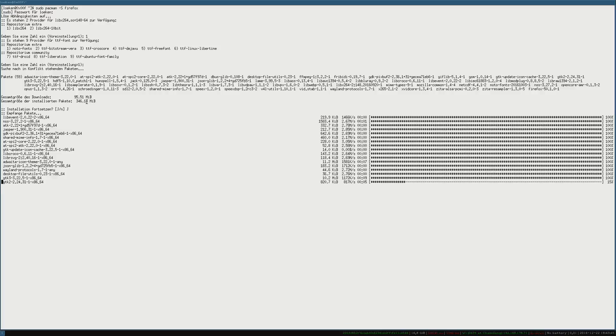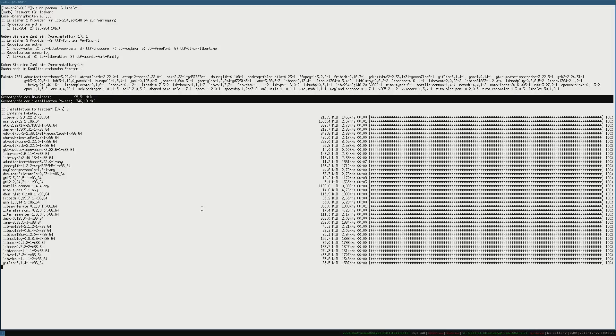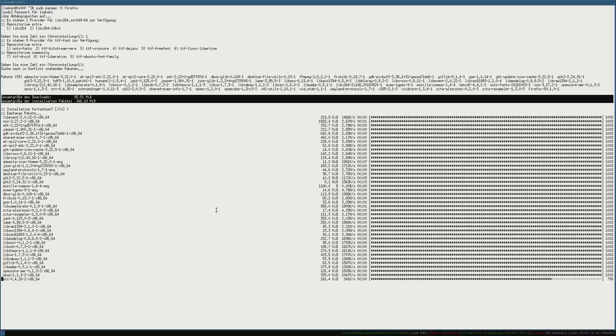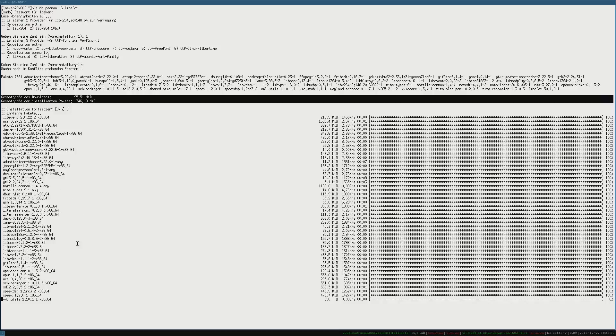So you can see Firefox is a pretty big package. So it's 346 megabytes in size. That is because it has a lot of dependencies, plugins and stuff like that.